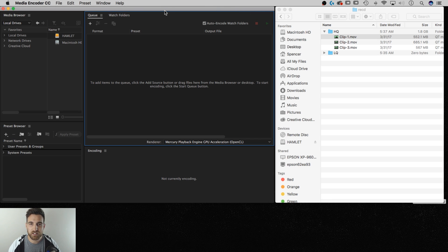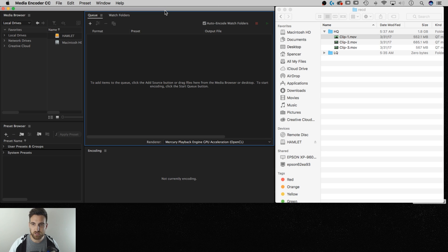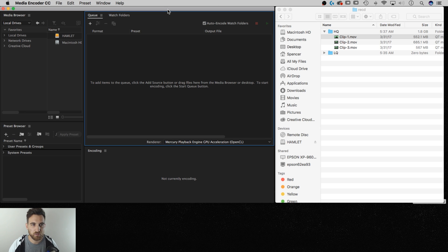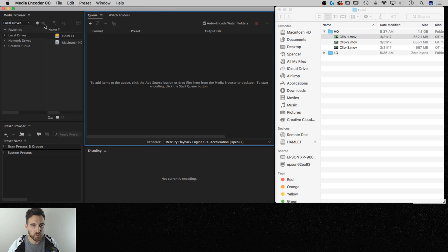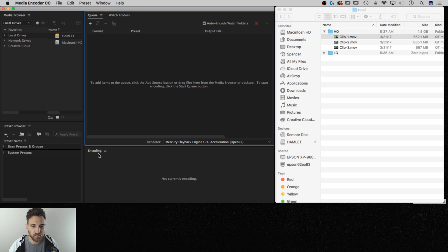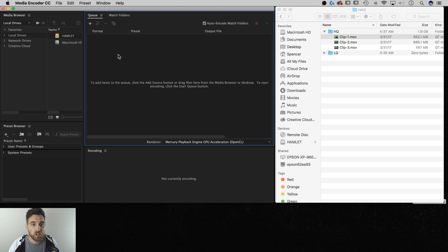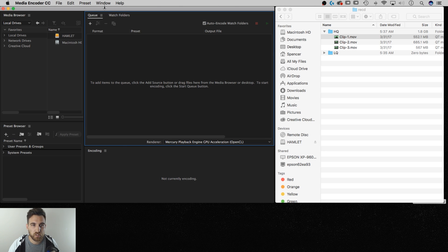Adobe Media Encoder comes with all the Creative Cloud versions so as long as you install it with your Creative Cloud account, you're going to have it to render out clips. So I've opened that up and this is the window that I have to the left. I'm going to kind of ignore the media browser and preset browser. The encoding window isn't one that you need to actively pay attention to until we start encoding. So the one that I'm looking at is the queue window. If you don't have that open, make sure you go to window and then select queue.